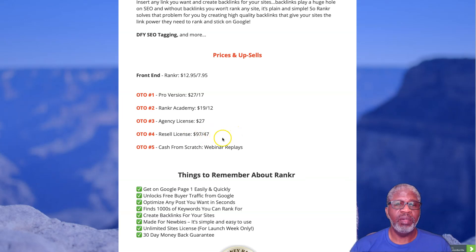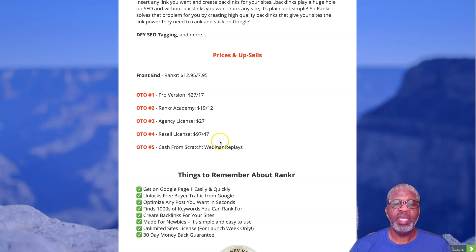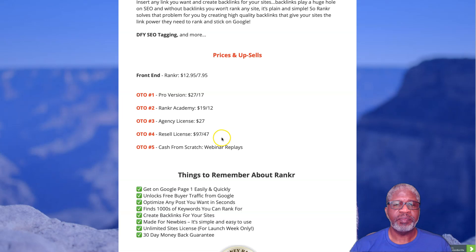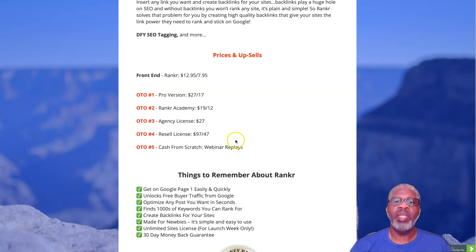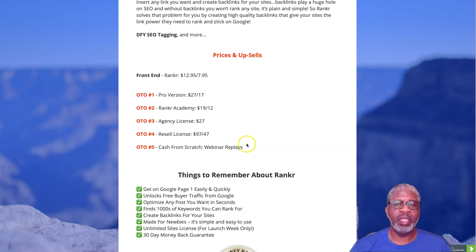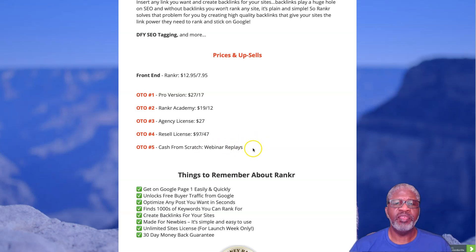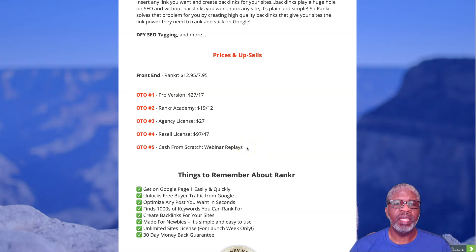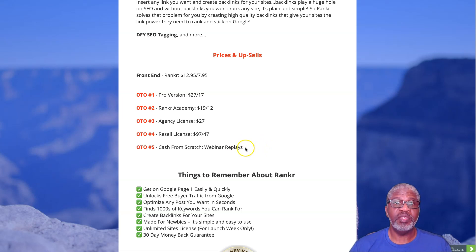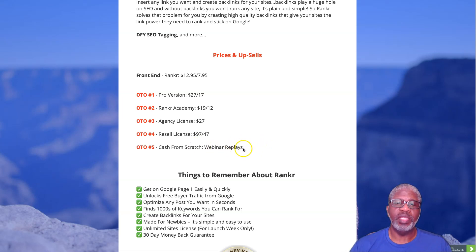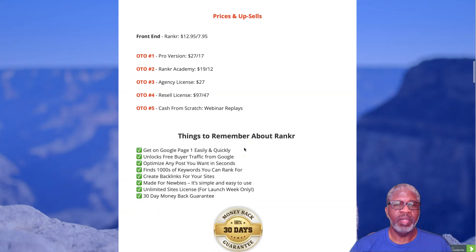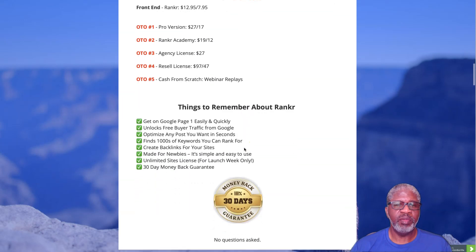OTO number five, Cash From Scratch, is a Jason Carr webinar and webinar replays. There were quite a number of them. There wasn't a price associated with it when I got that information, so I'm assuming there's a cost for it but unfortunately don't know what it is.